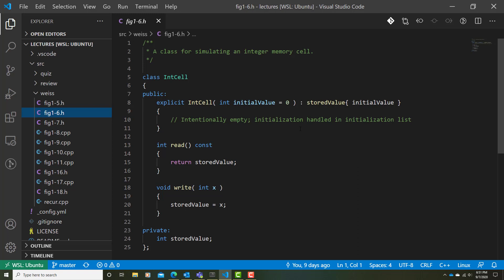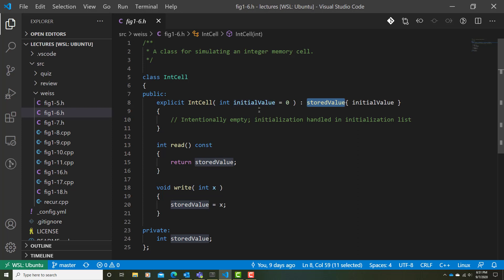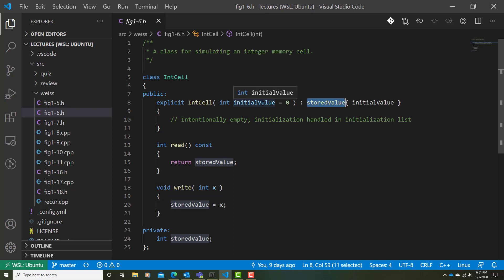Second thing to notice is that we're making use of an initialization list. Here what we're doing is we're going to initialize the private data member storedValue to whatever was passed in. And again, if nothing was passed in, initialValue is assigned zero, and that's what's being stored in storedValue. If we do provide an argument to this constructor, then that argument's value is assigned to initialValue, which is subsequently stored in storedValue.